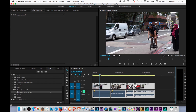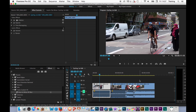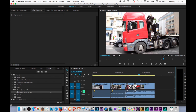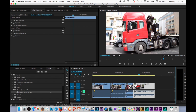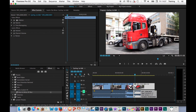In this tutorial we are going to look at how to change the speed of a clip — either speed it up, slow it down, or even reverse the clip so it plays backwards. I'm going to start by changing the speed of this last clip on the timeline. Now there are two main ways that I can do this.